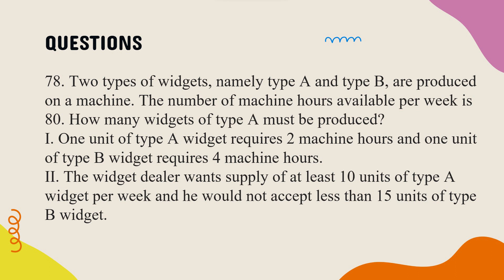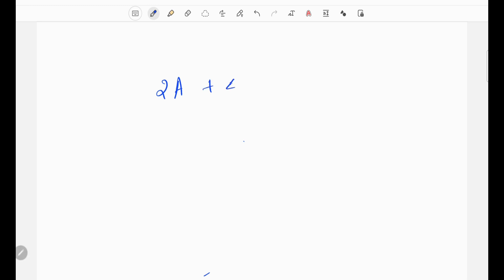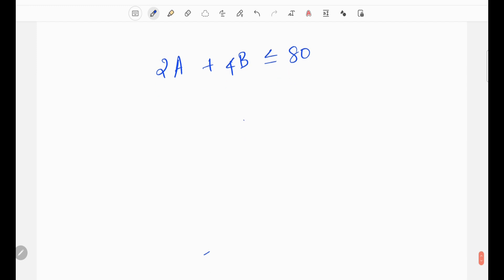This is a linear programming problem. We need to solve using constraints. Statement 1 gives us: 1 unit of type A uses 2 hours, so 2A. Type B uses 4 hours, so 4B. The constraint is: 2A plus 4B is less than or equal to 80, since machine hours available is 80.